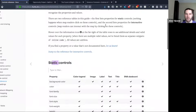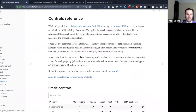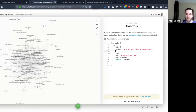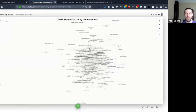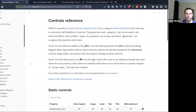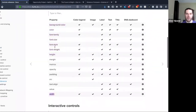In the controls reference I've grouped things into two sections. One is for static controls — they're not really meant for interaction, more just to put information on the page. A title control is a great example — I'll copy-paste one in. You can see this is just a title; there's no real interaction here, you're just meant to read it.